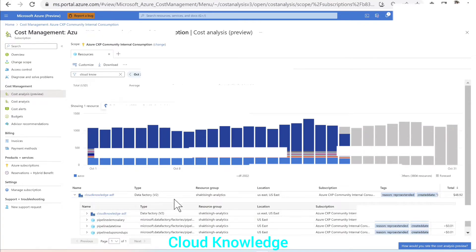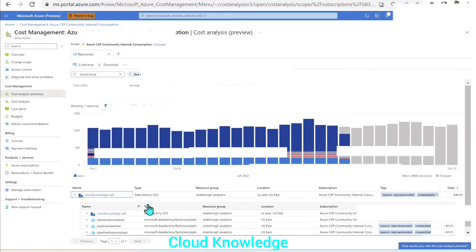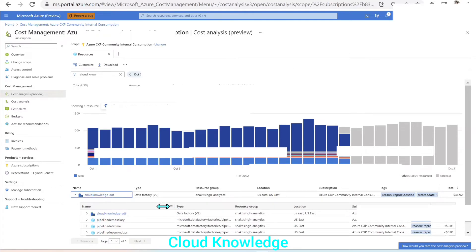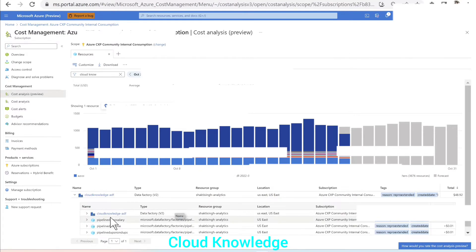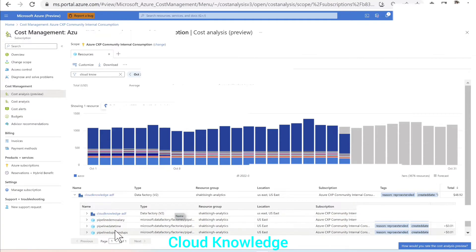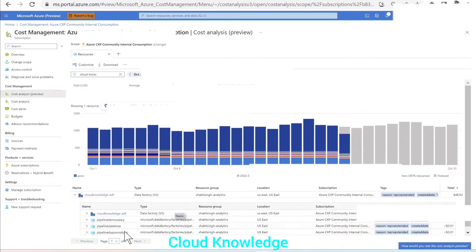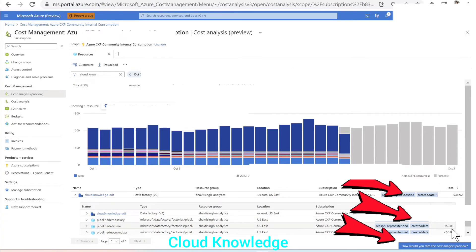So the screen will flicker a little because it is refreshing. You could see that this is my data factory and the three pipelines are there along with the type, resource group, location, subscription, tags, and the total cost. So which pipeline is taking what cost it is mentioned here.